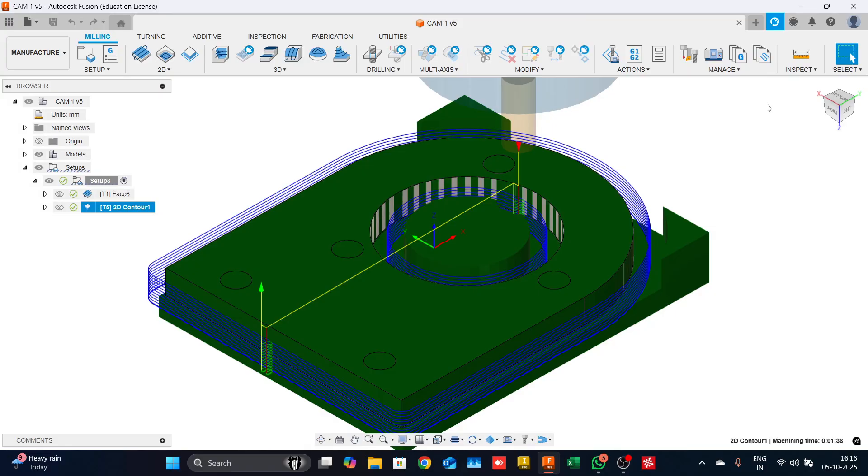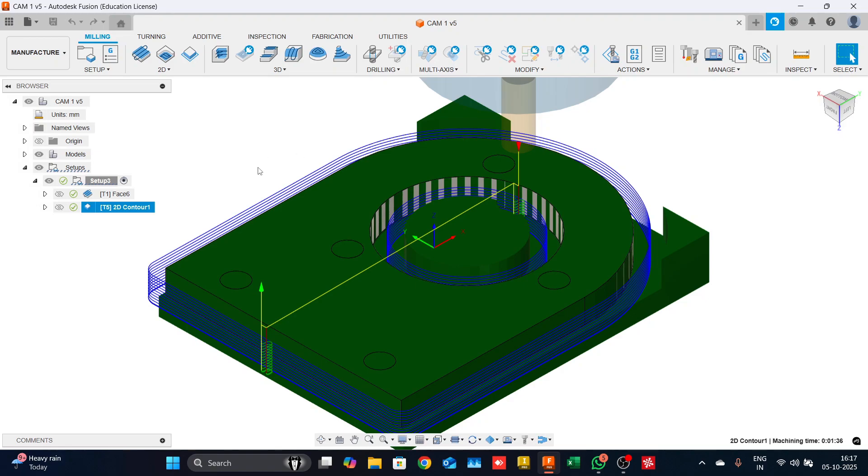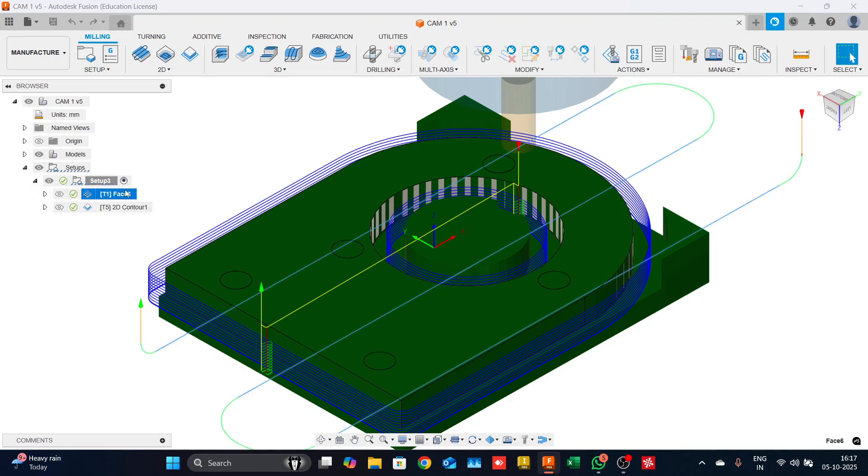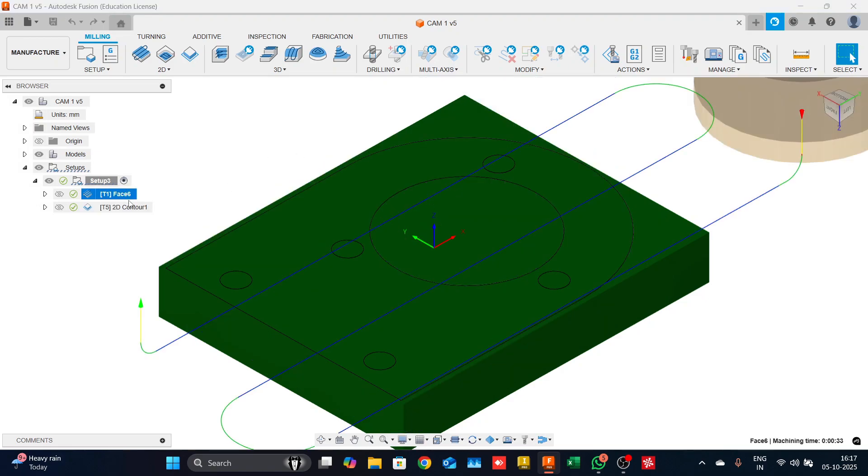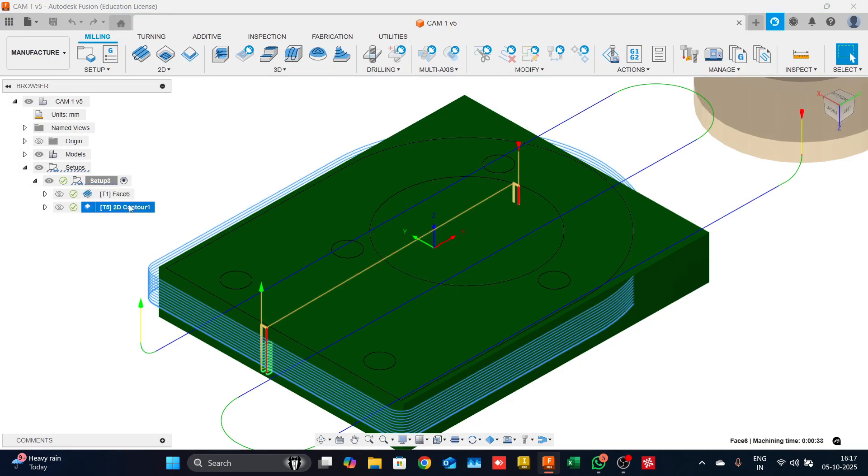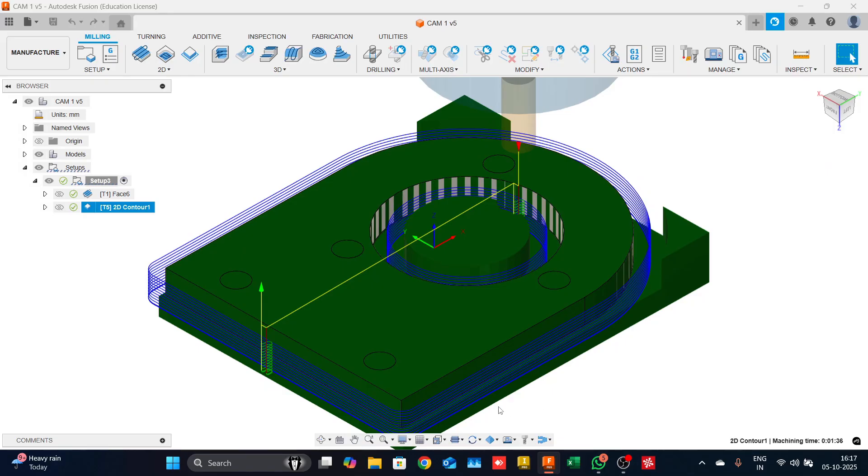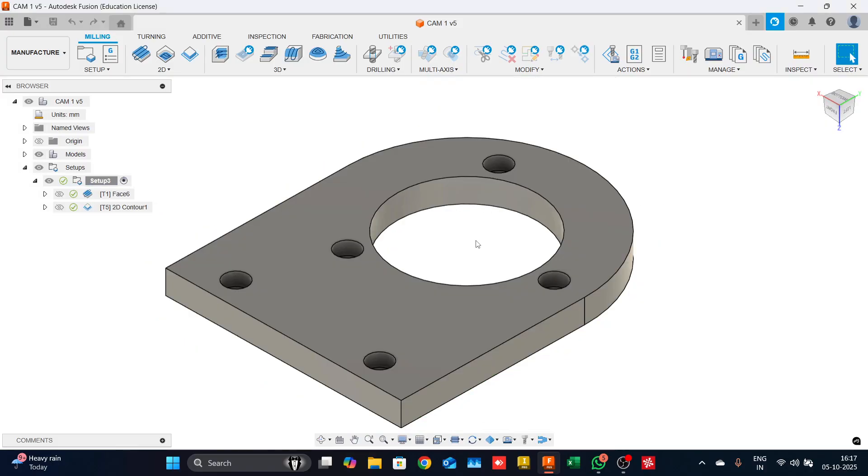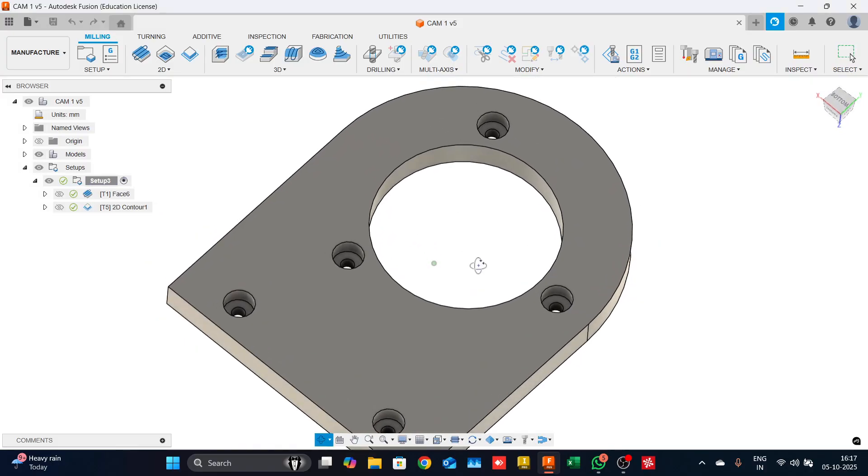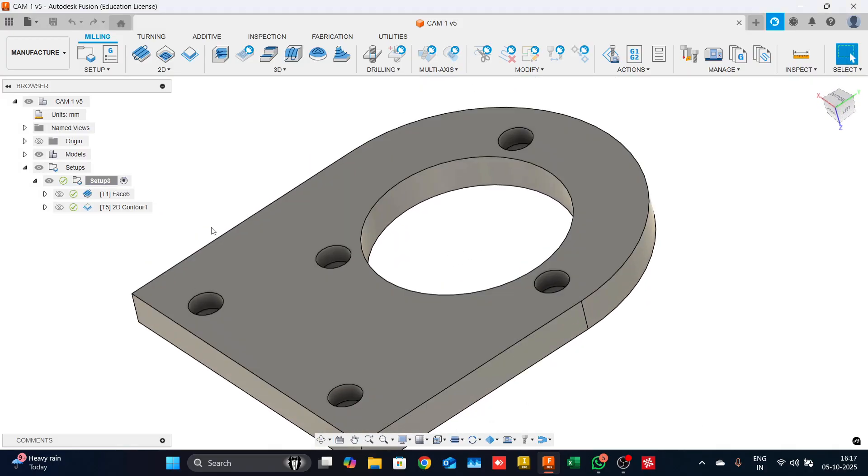To start off with, as per industry standards, we first add a spot and then we do the drilling. We'll follow the same methodology with the drilling strategies. To give you a recap of what we had done earlier, we had done a facing strategy and then a 2D contour strategy to remove out all the material, and we are just left with the hole counter bore and the second setting facing.